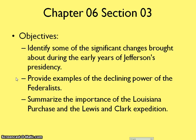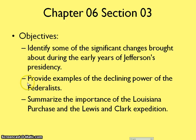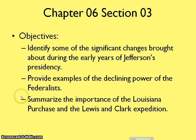Here we have the next section, section 6.2. Here are some of our objectives. We're looking at identifying some of the changes brought in the early years of the Jefferson presidency. Jefferson ends up becoming the third president of the United States. The second thing is we're looking at the declining power of the Federalists. John Adams was a Federalist who believed in strong national government. The last thing is we have the Louisiana Purchase, which is a huge event that happens in the U.S.